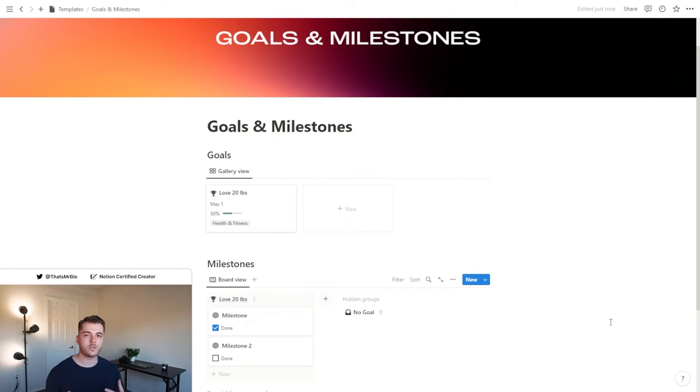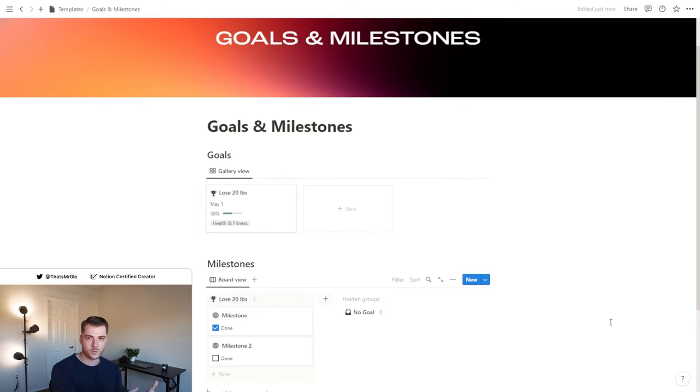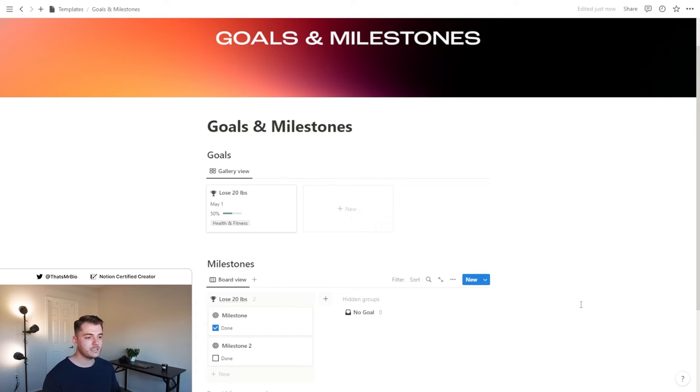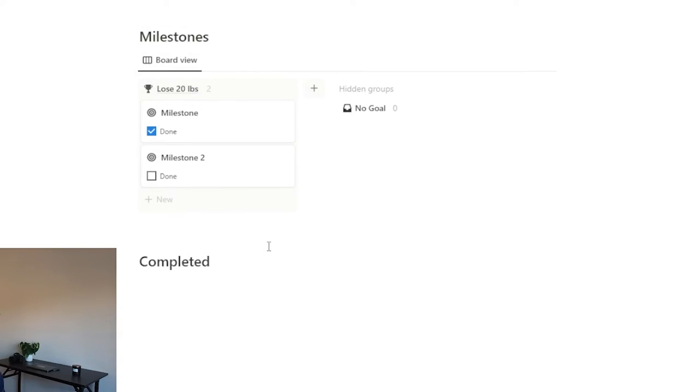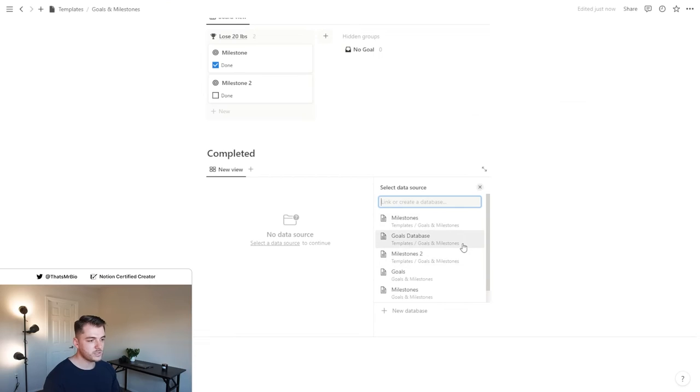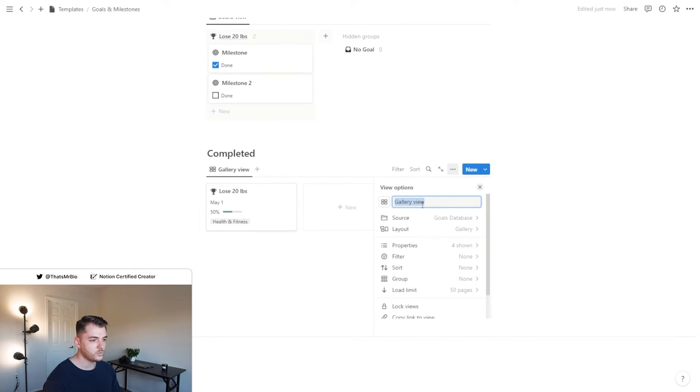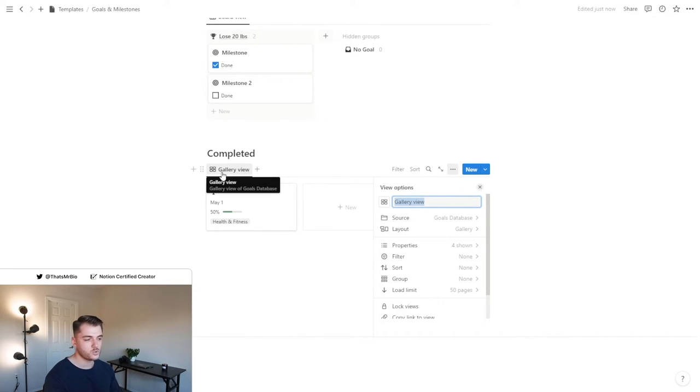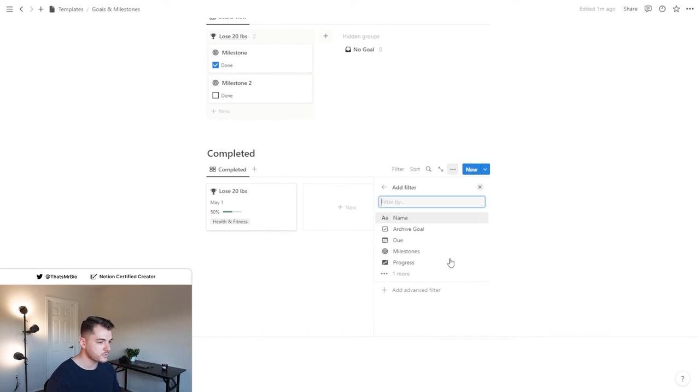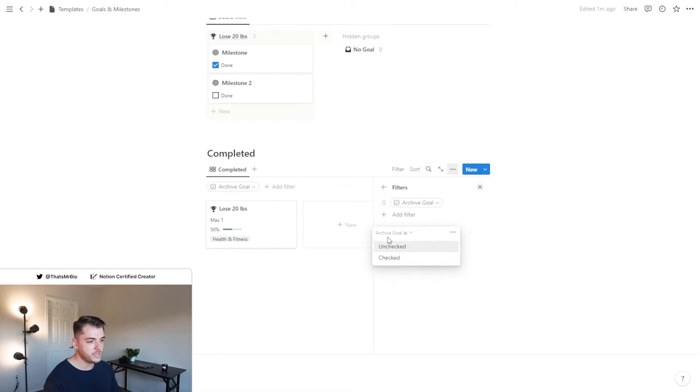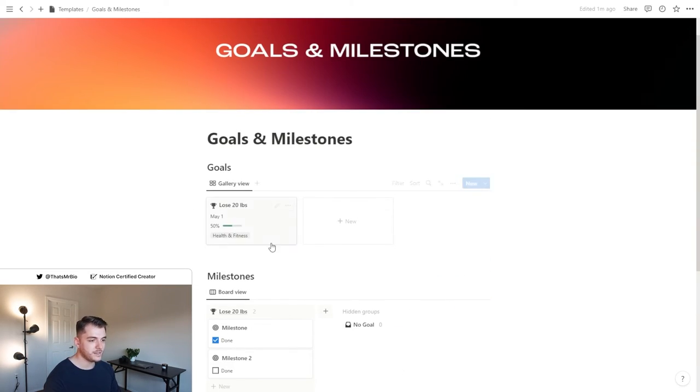So what happens when a goal is complete? We know for sure that we want it to disappear from the view here so that we can focus on the other active goals that we have. What we're going to do is create a new section that is actually going to be linked to the goals database. You can go to the bottom of your page and we're going to drop a heading there as well as create that new database. As you can see right here, the goals database is an option. We want to go ahead and click that and then we're just going to click the gallery view so that we're working with the exact same visual as the one up top. What we're going to do to make sure that only completed goals are showing here is we're going to add a filter, then select archive goal, and then make sure that says archive goal is checked. Okay, so we have that set up.